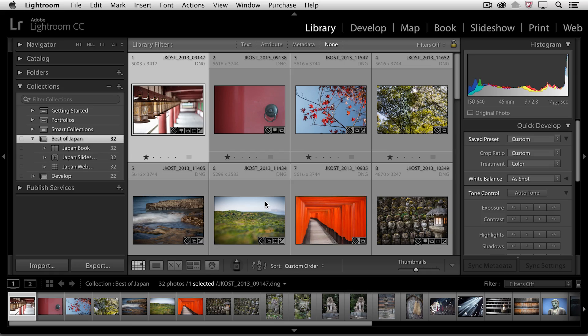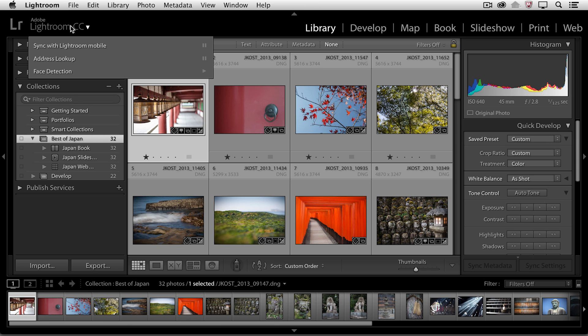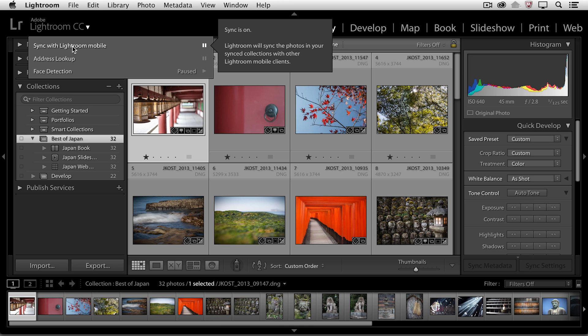So the first thing to do would be to create a collection. Now I have these images here and they happen to already be in a collection called Best of Japan, but I haven't synchronized that collection. Now because I'm in Lightroom CC, if I click on the activity center, you can see that I have the sync with Lightroom mobile turned on.